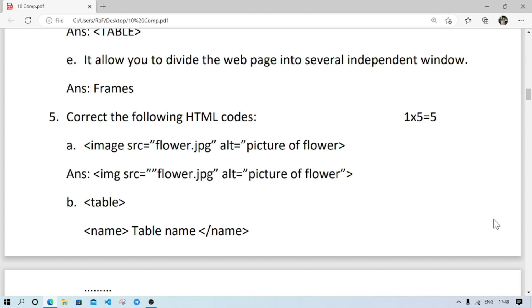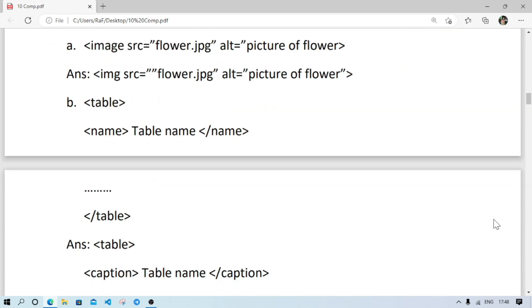Here, first mistake is there is no image tag, we have IMG tag. So this is the first mistake and second mistake, the inverted comma was not closed in alt attribute. So these two are mistakes in here.